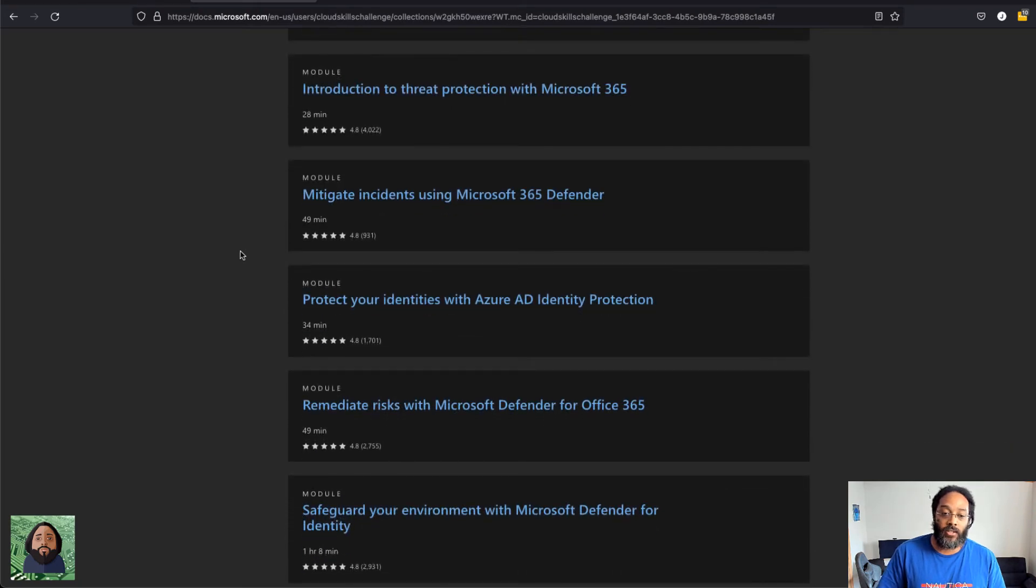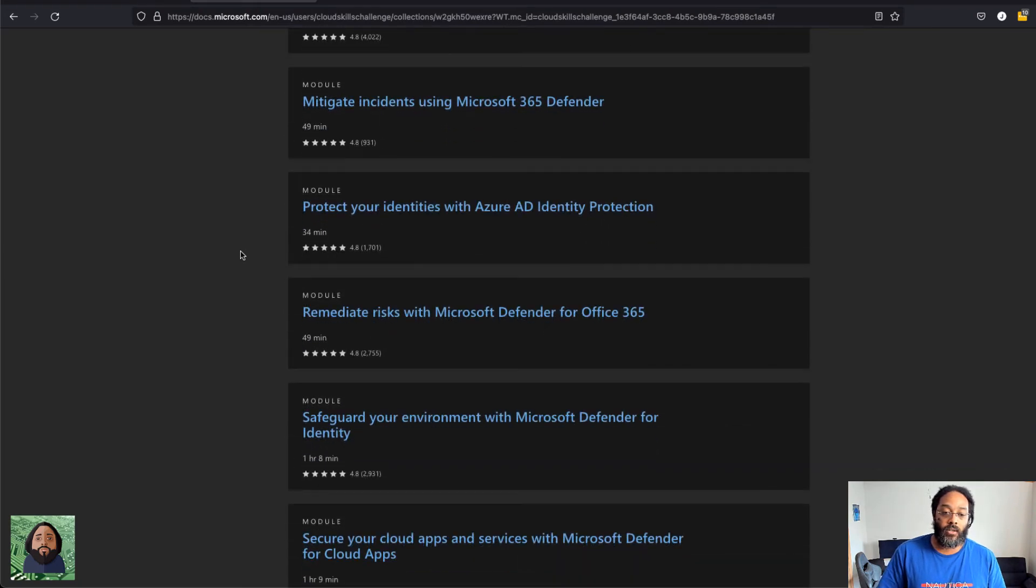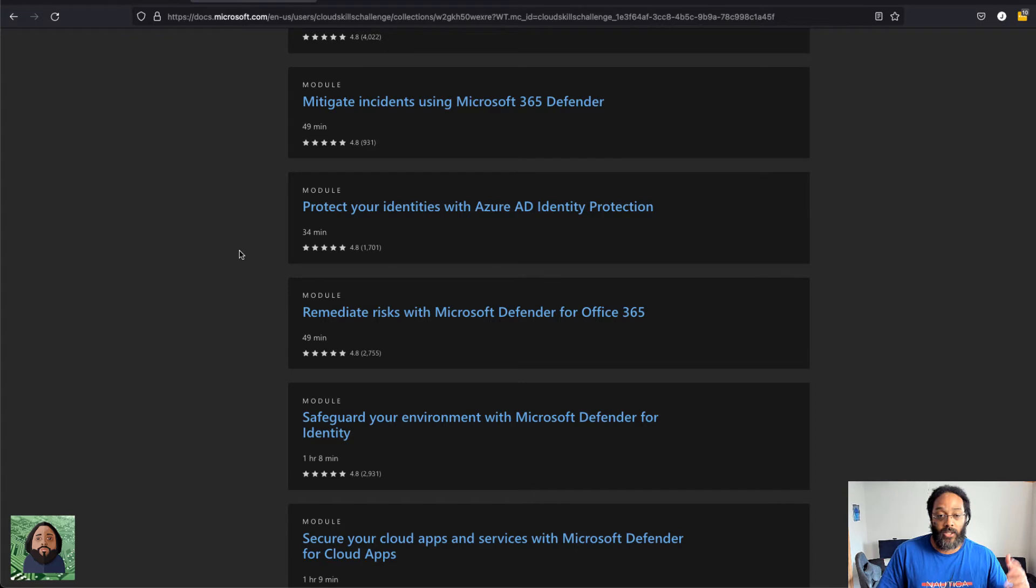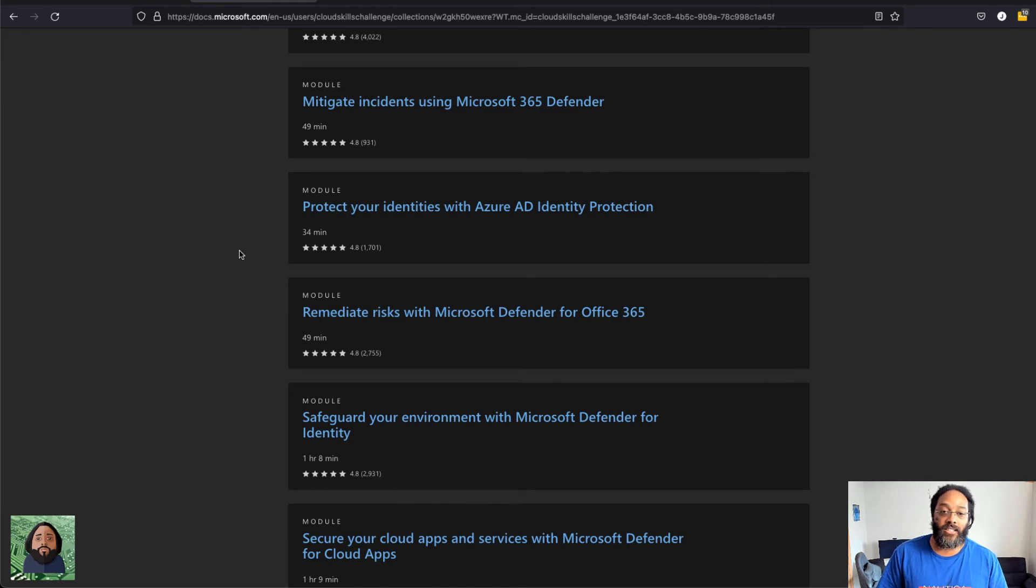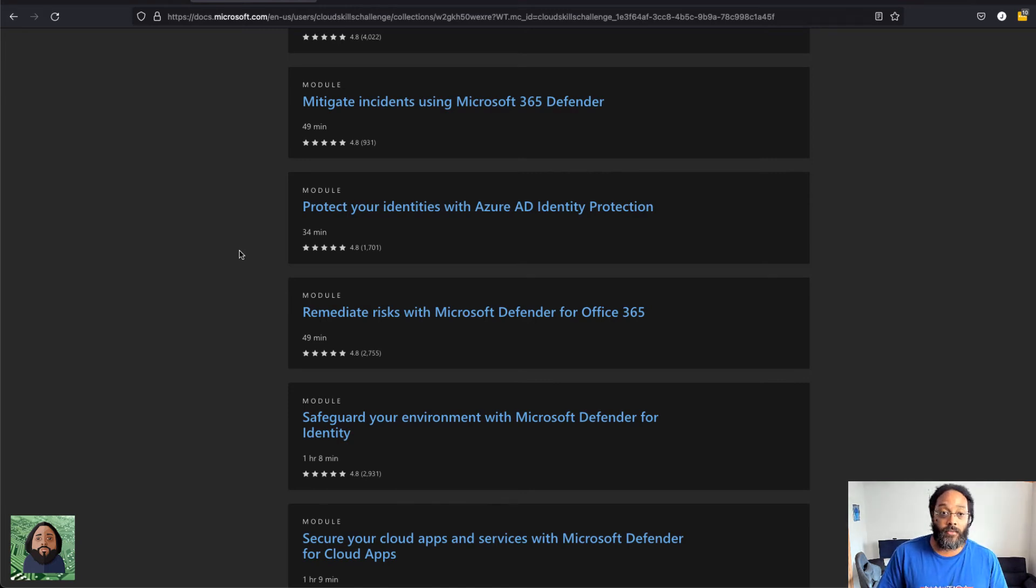Yeah, super excited about it. For me personally, one of the security certifications was up next for me. It was the Identity Access Management Admin, and I believe that's one of the certification vouchers that you can get.